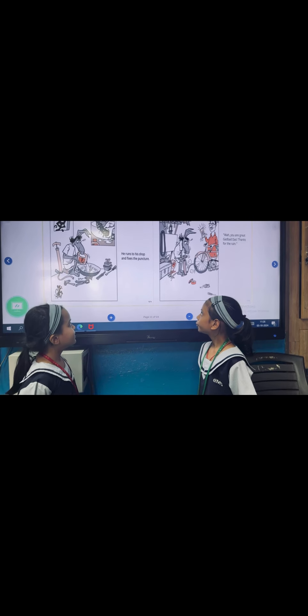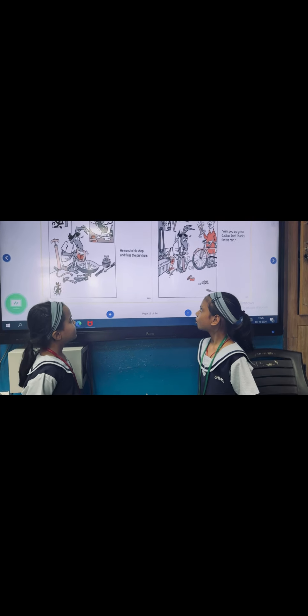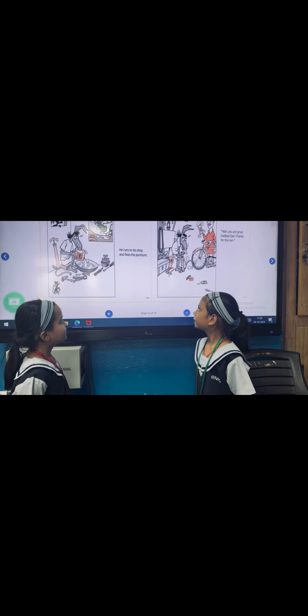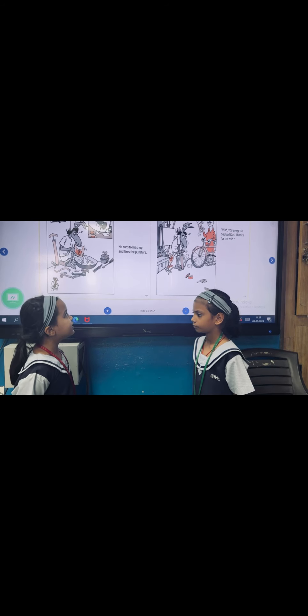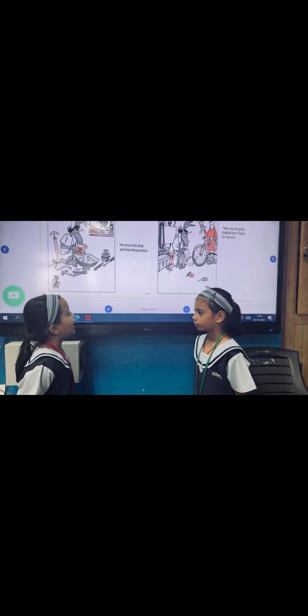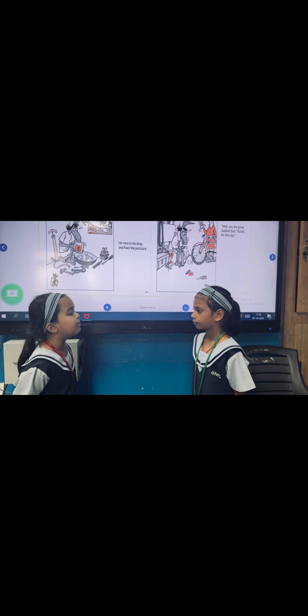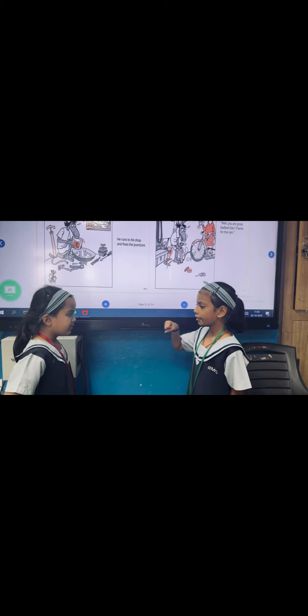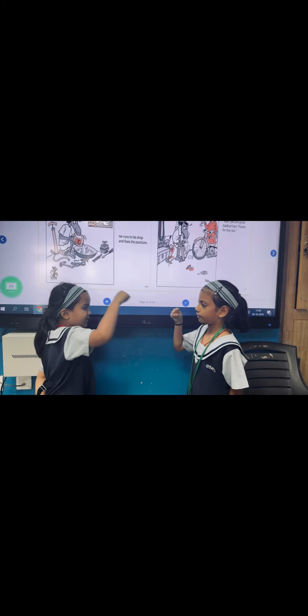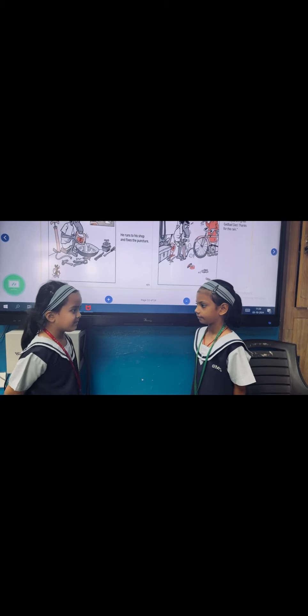Garbar Das runs to his shop and fixes the puncture. Very good! Thank you very much.